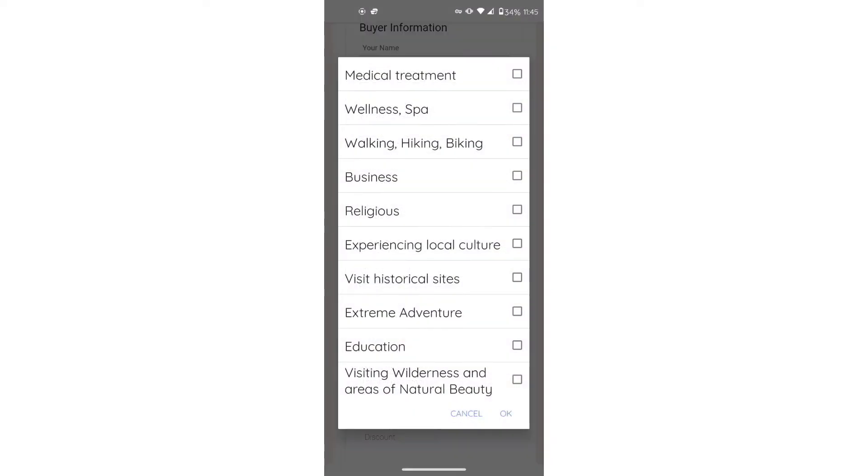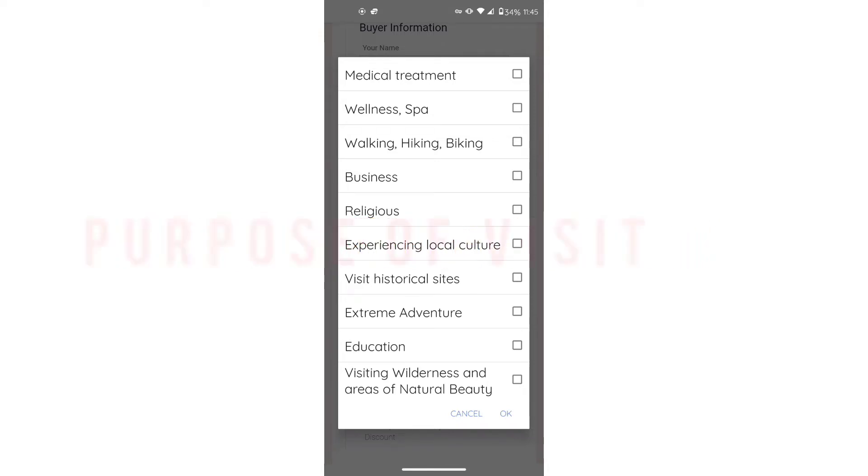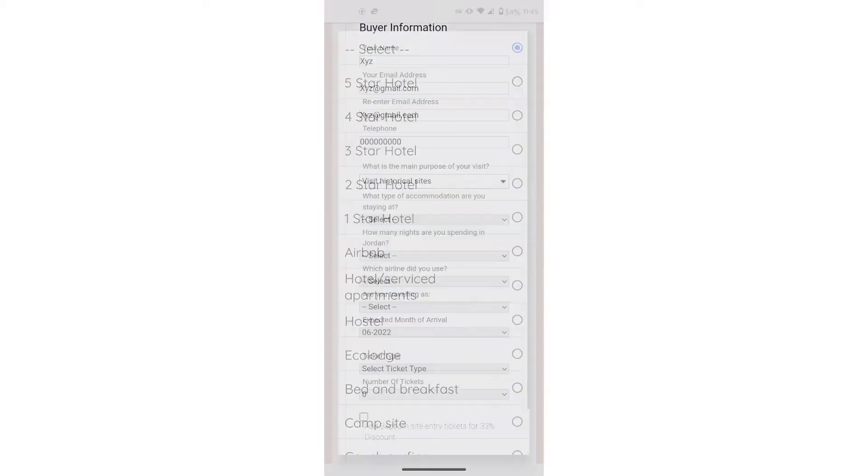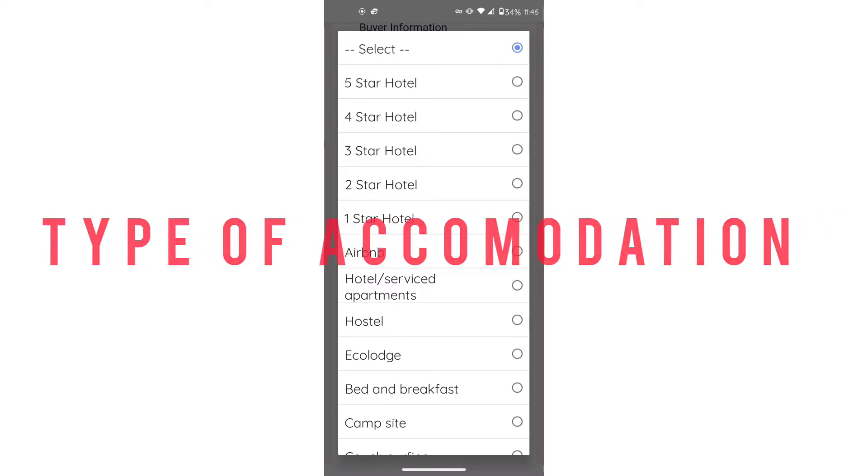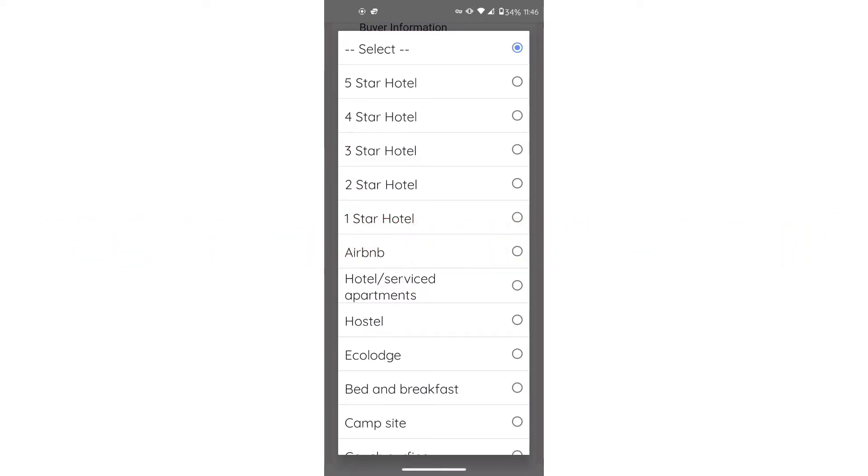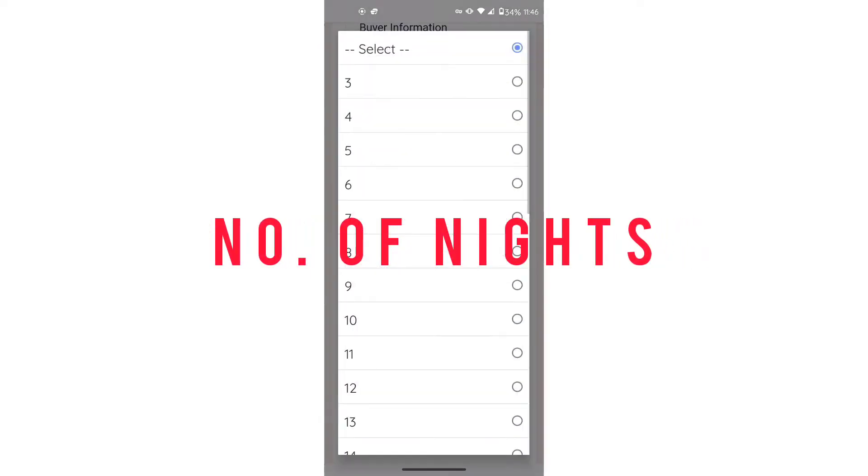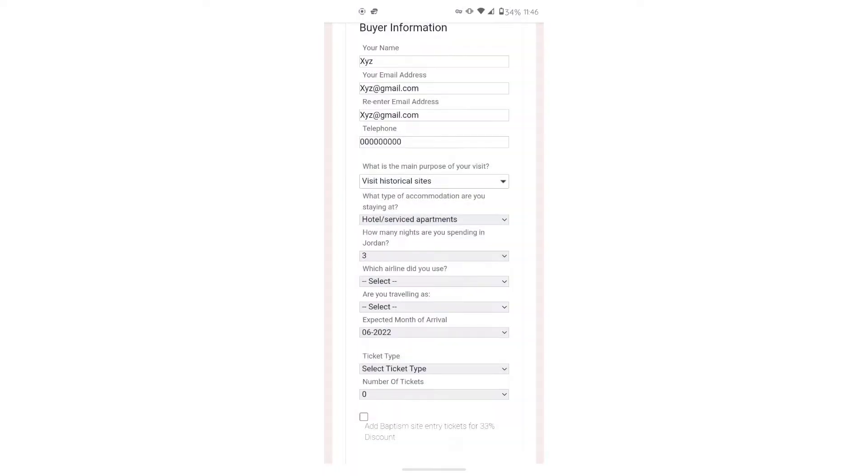They will ask you your main purpose for visiting. We chose visit historical sites. It'll then ask you the type of accommodation that you have. We had hotel service apartment. It'll ask you how many nights you will be staying in Jordan. As long as you choose three or more, you're fine.